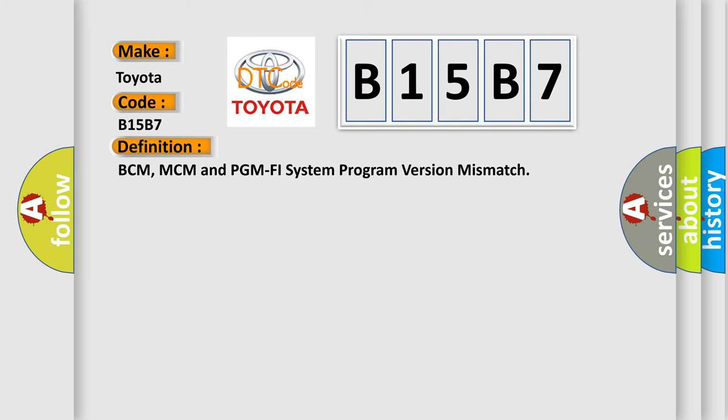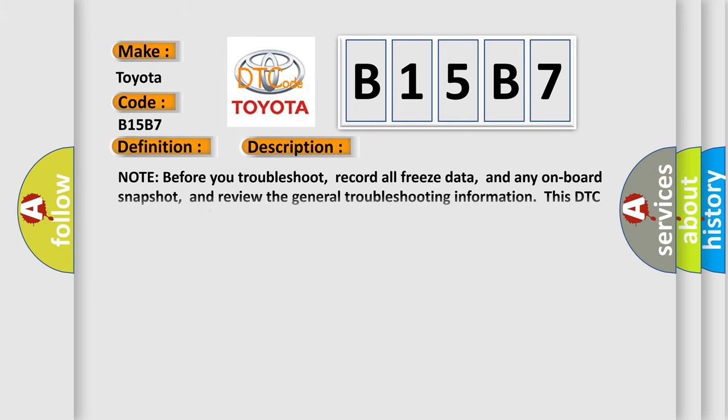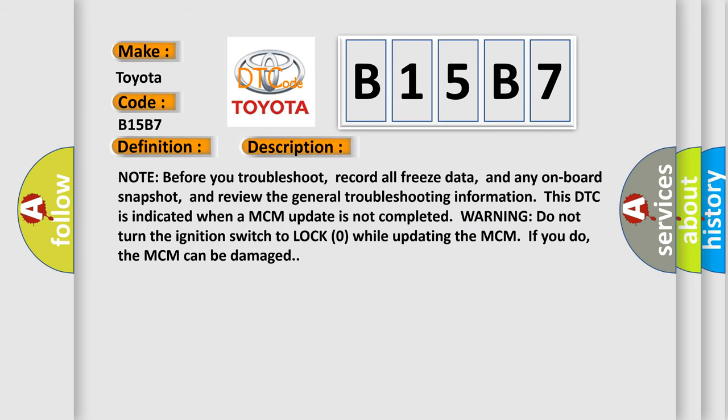And now this is a short description of this DTC code. Note before you troubleshoot, record all freeze data and any on-board snapshot, and review the general troubleshooting information. This DTC is indicated when a MCM update is not completed. Warning: do not turn the ignition switch to lock zero while updating the MCM. If you do, the MCM can be damaged.